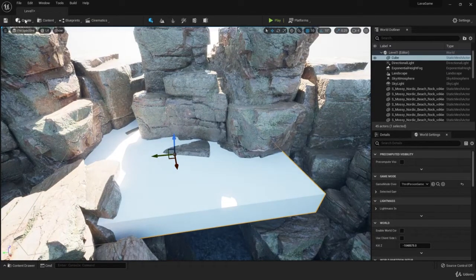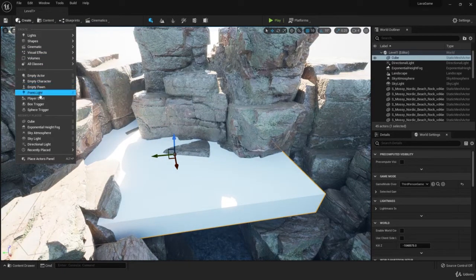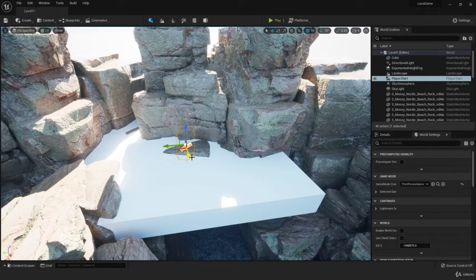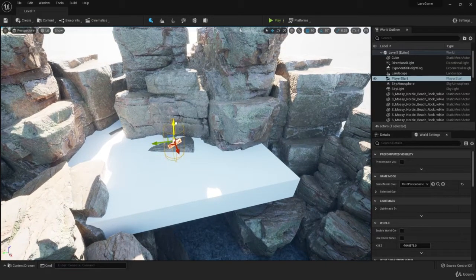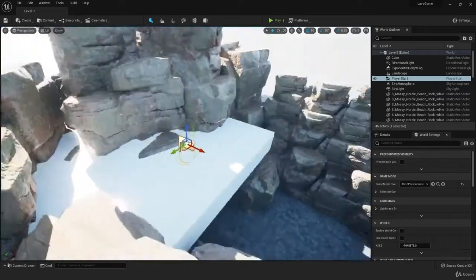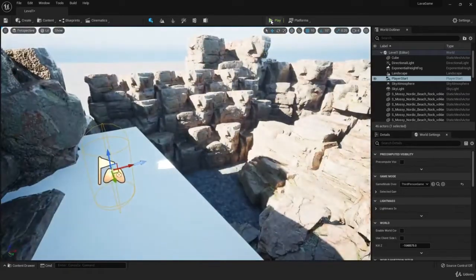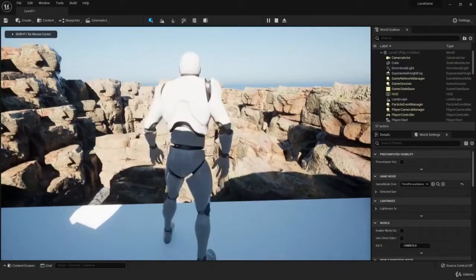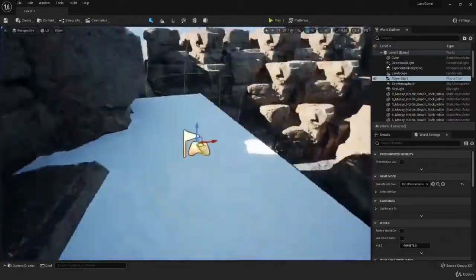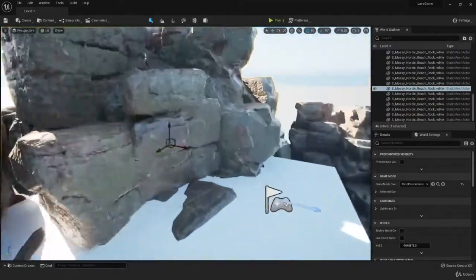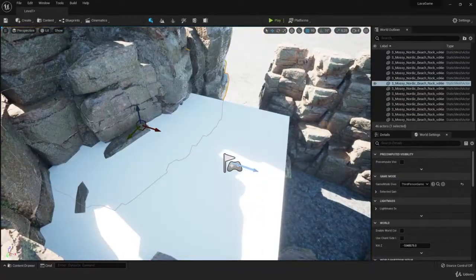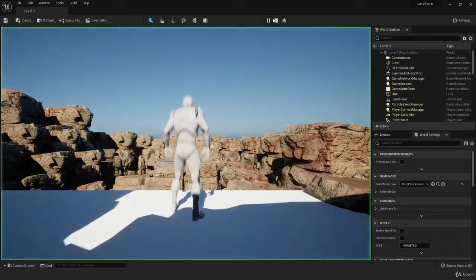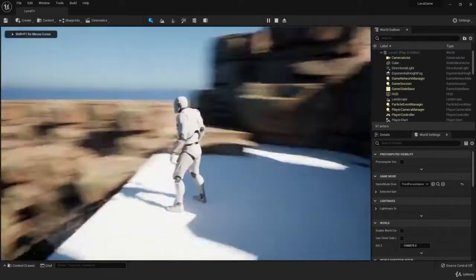Now I'm going to hit create and grab our player start. Let's make sure that we press N so it snaps with the terrain. If we hit play, we're going to start right here. The camera is actually overlapping a little bit, so let's move this rock backwards and push the platform a little bit to the front. We have a great starting scene.